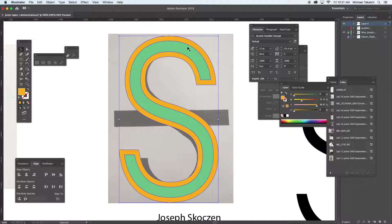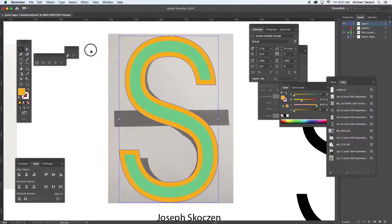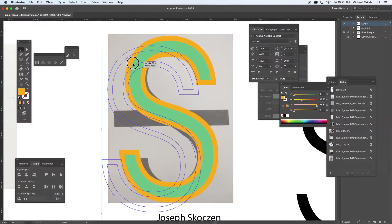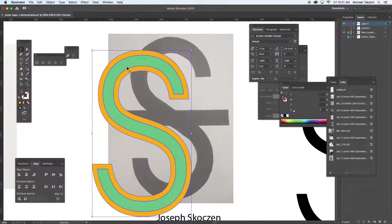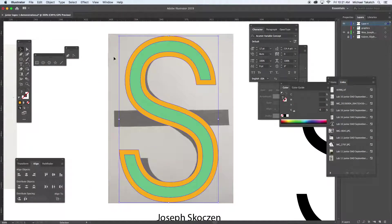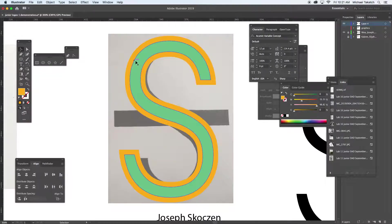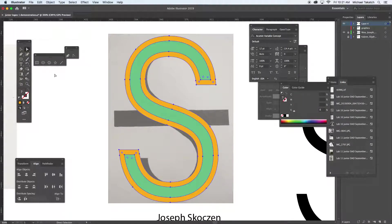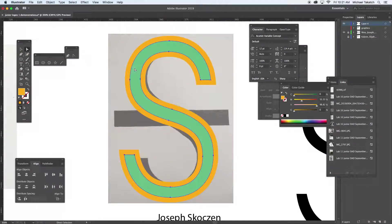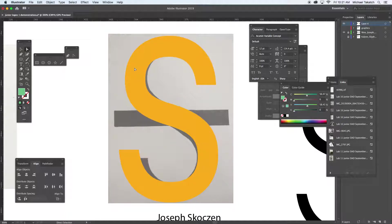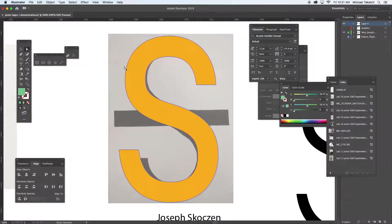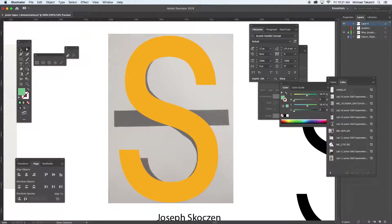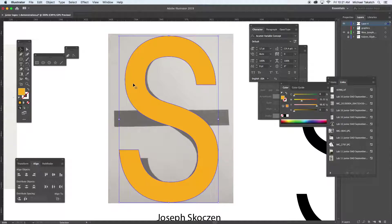You can see that there was an offset and a letter in front of it and one on top of it. With the direct selection tool, I'm going to click on this one and just delete it. So now I have this shape.